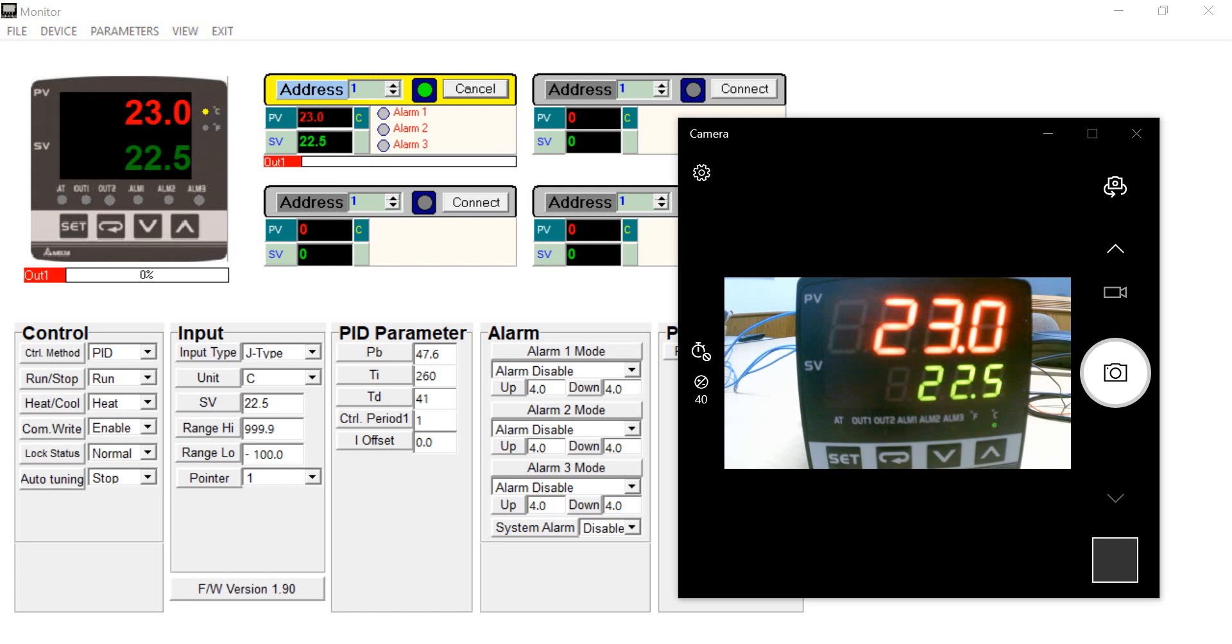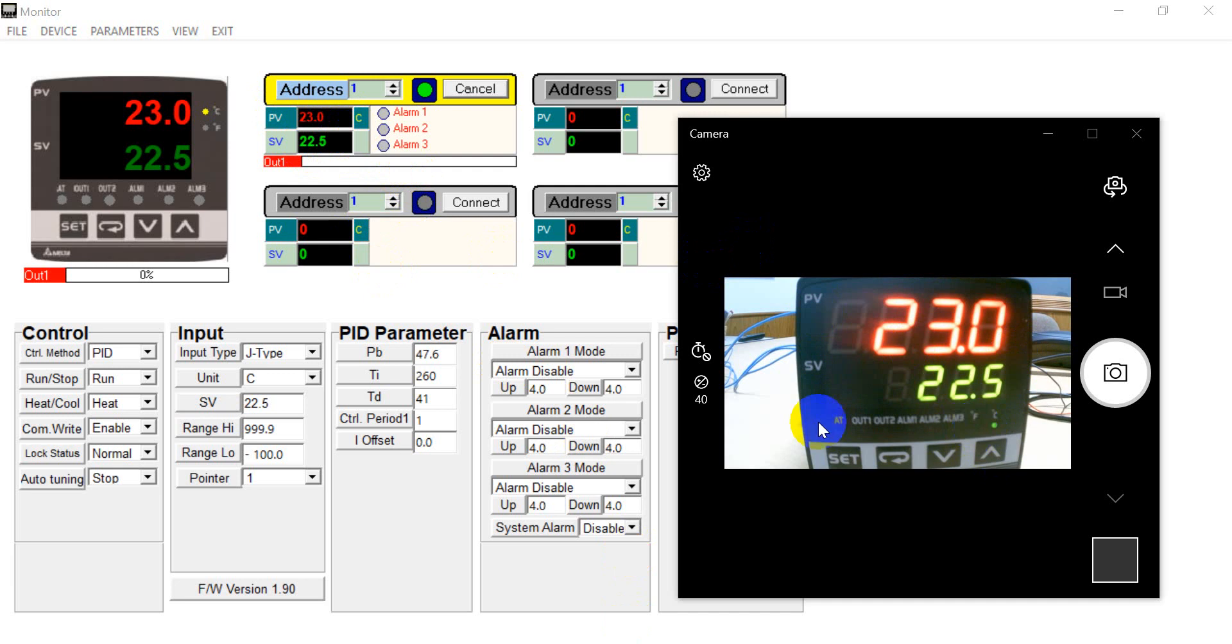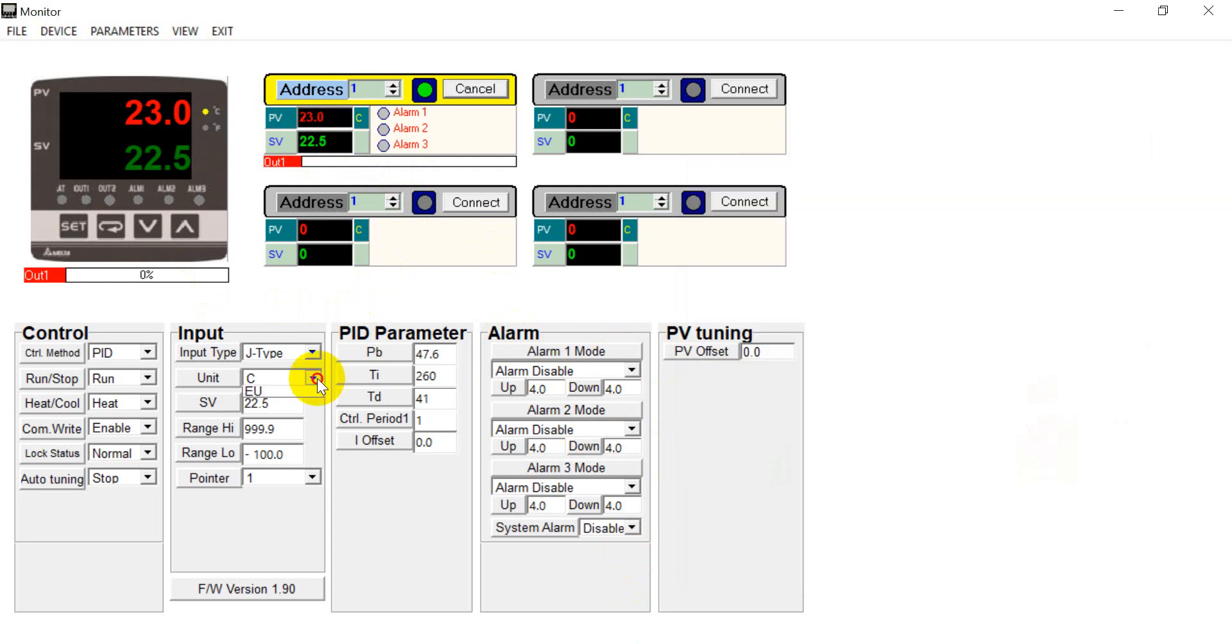So once we connect the software. So you will see the present value and setting value will be consistent with the setting. And you will see this one.